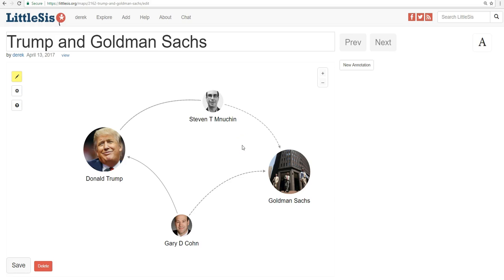Hey everyone. In the last video we learned how to make a simple map, but the oligrapher has a bunch of other great and useful features as well. One of these is annotations. With annotations you can highlight different parts of your map, add text that gives some explanation about what you're highlighting, and create a slideshow that moves the viewer from one part of your map to the next. In other words, the oligrapher's annotations feature allows you to kind of turn your map into a story.